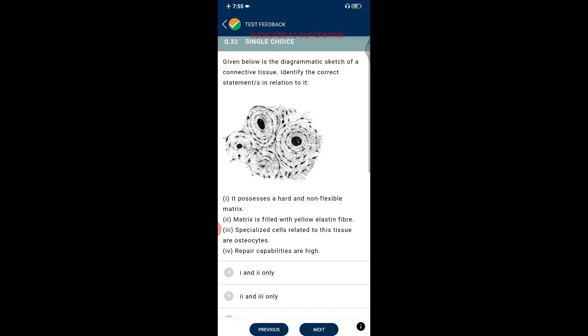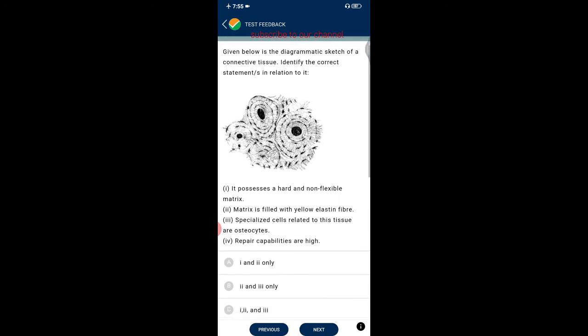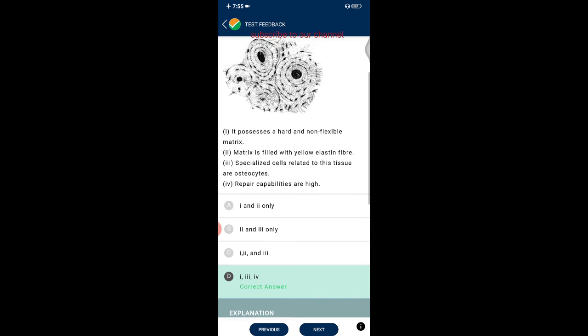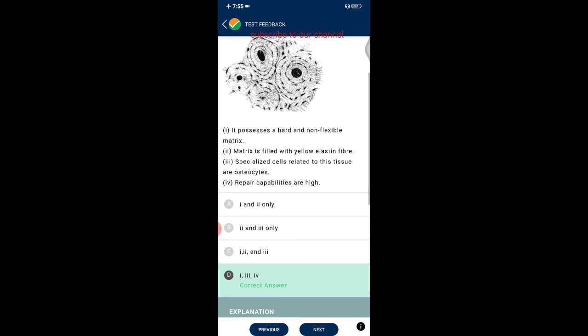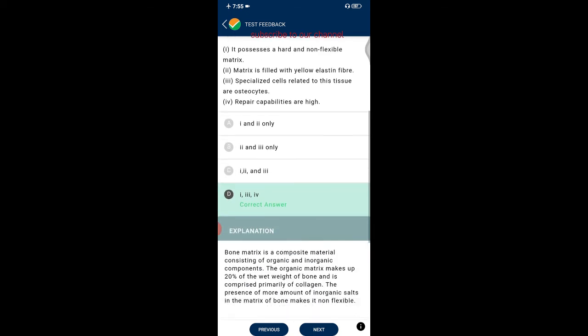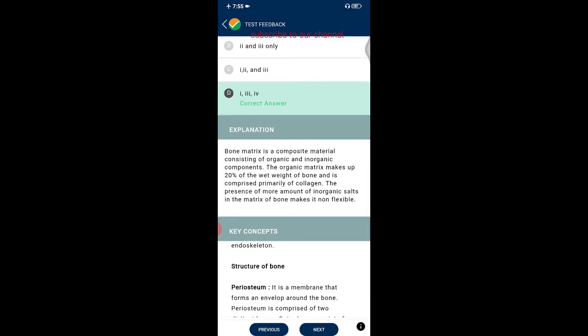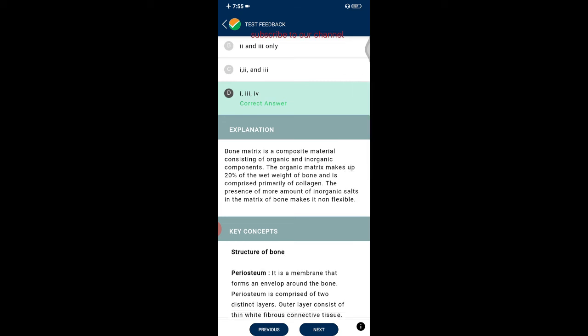Question thirty-two: a diagrammatic sketch of connective tissue is shown. The correct statements are: it possesses a hard and non-flexible matrix; specialized cells are osteocytes; repair capability is high. Bone matrix is a composite of organic and inorganic components; the organic matrix comprises primarily collagen. The presence of inorganic salts in the matrix makes bone non-flexible.